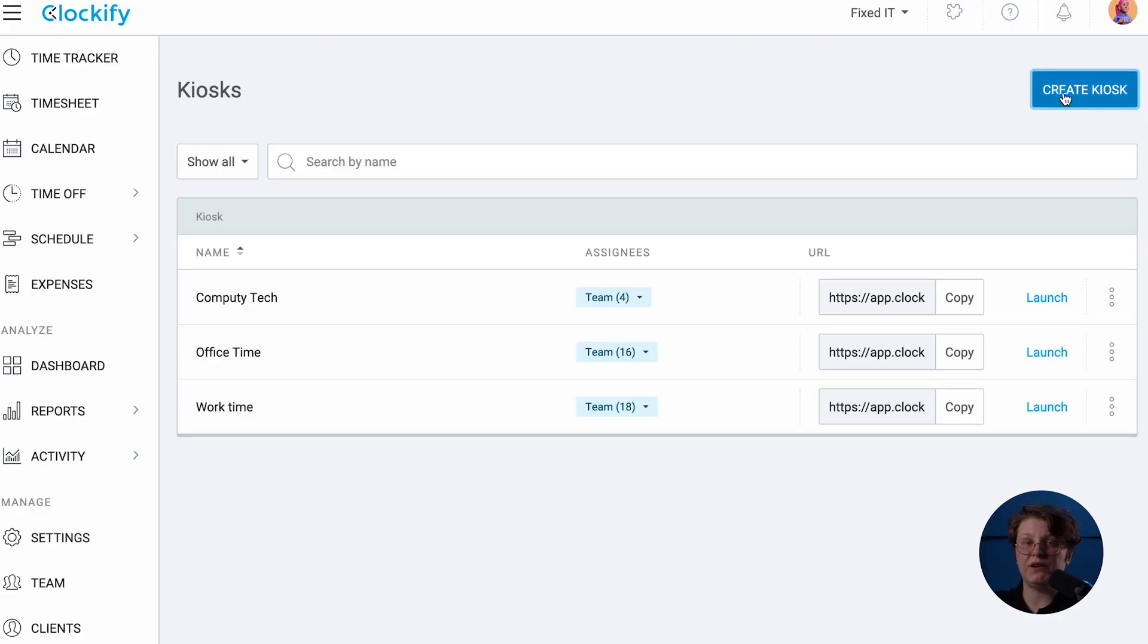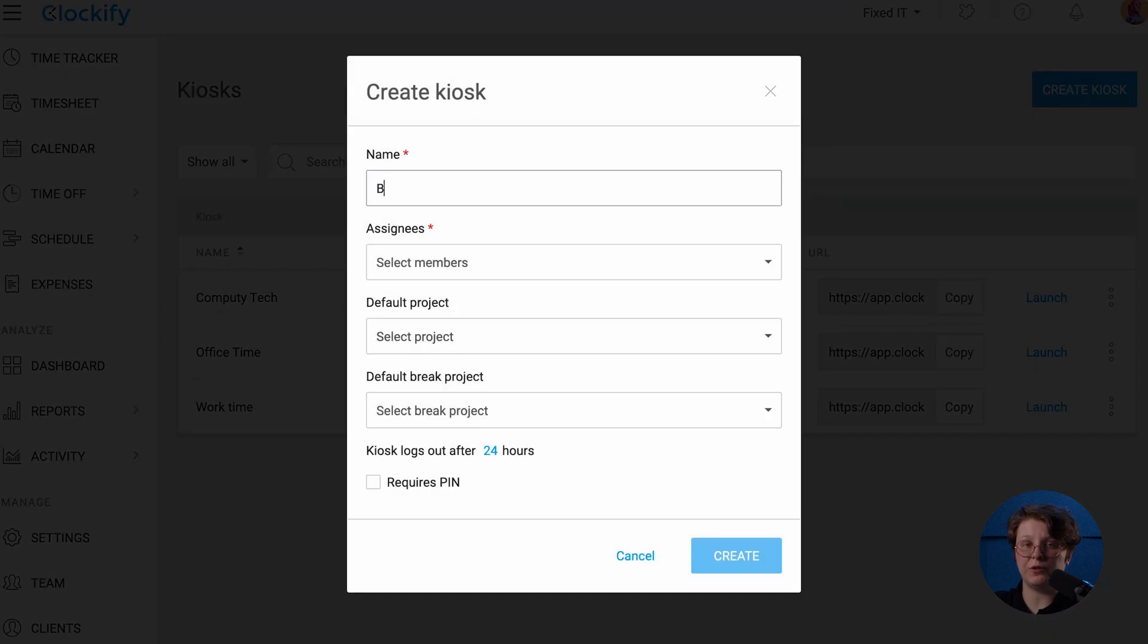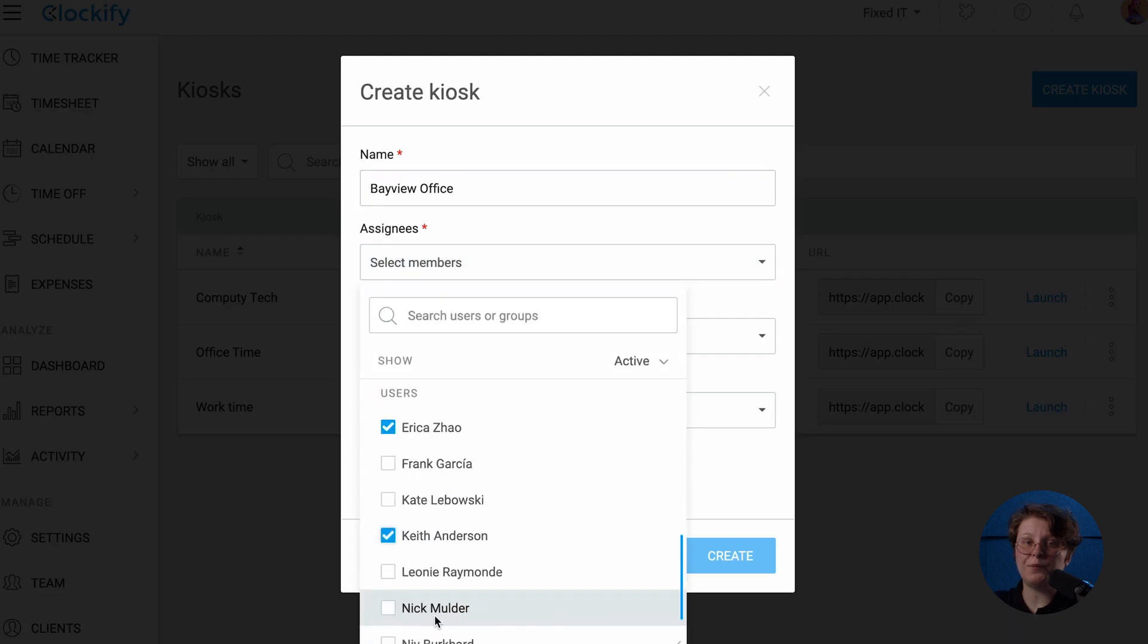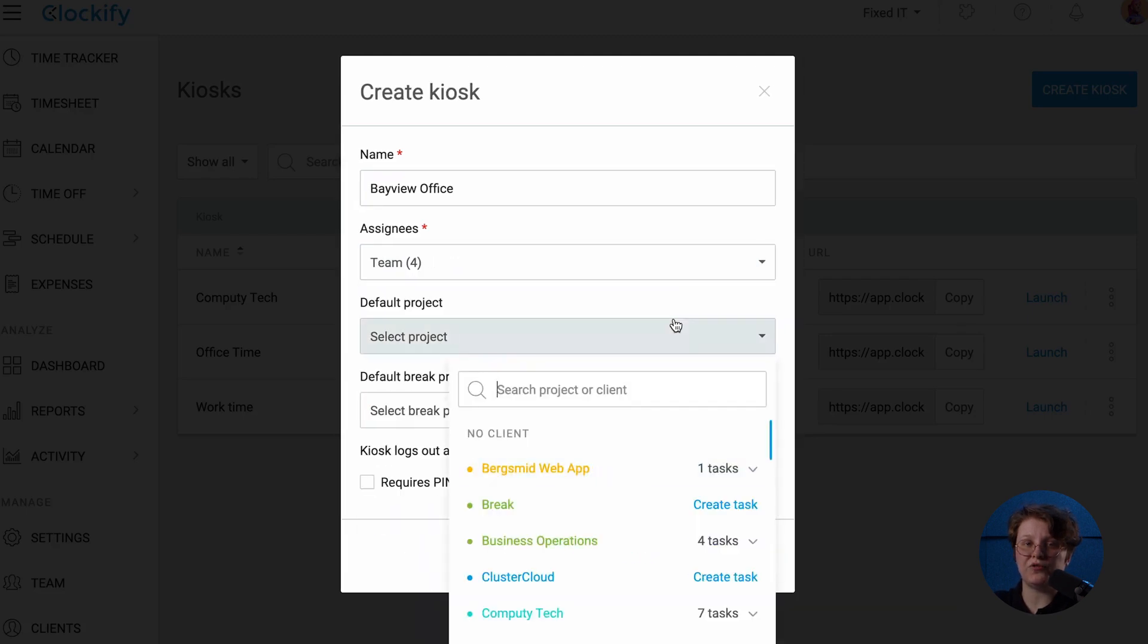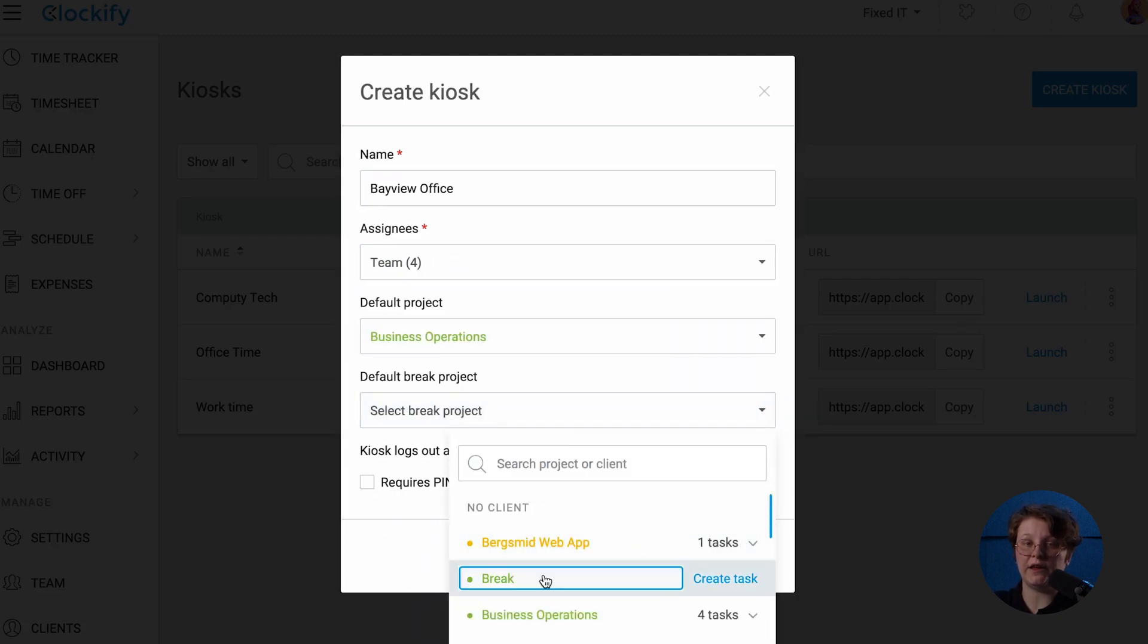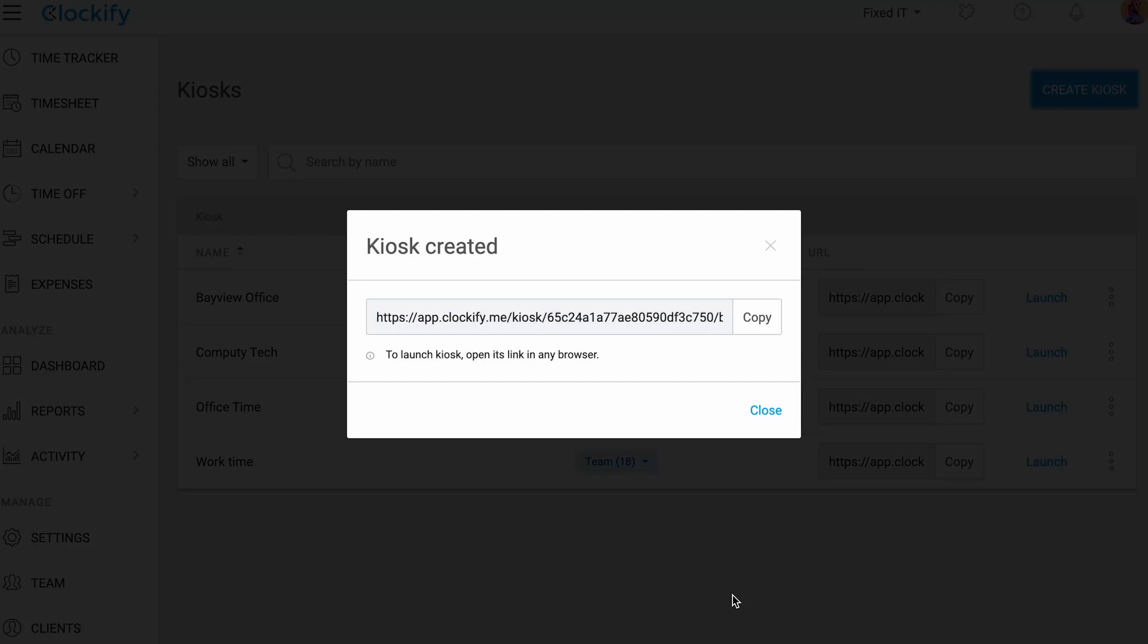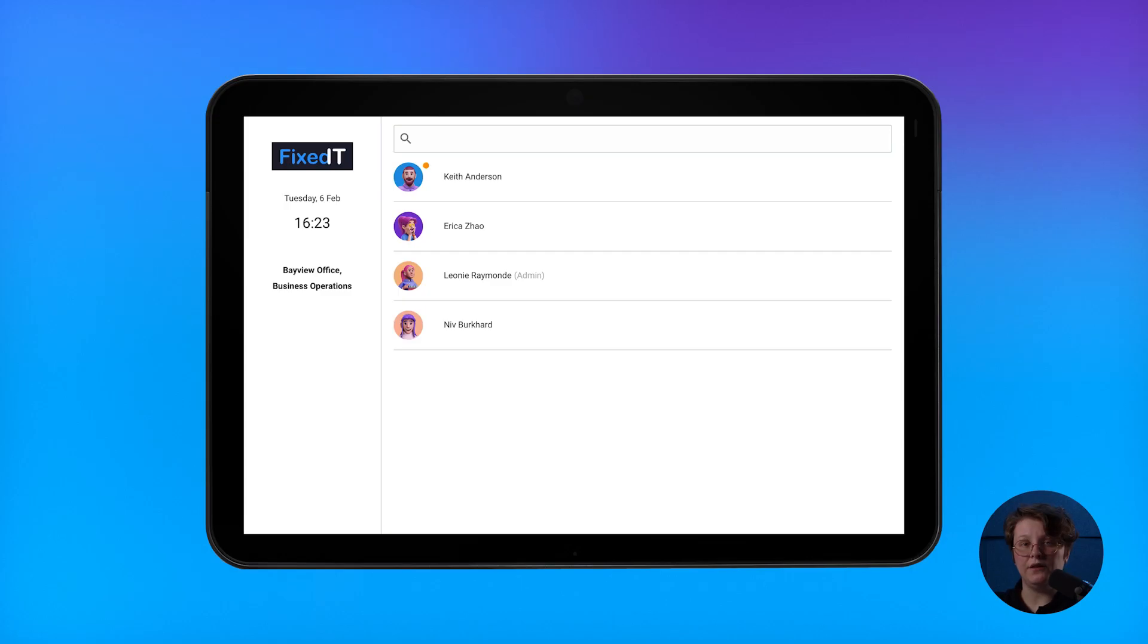If your employees don't have a personal computer or a phone, you can set up a kiosk station from which they can clock in and out. Just take any internet-connected device you have, like a tablet or a computer, put it at the entrance, and open a link to a kiosk you made.